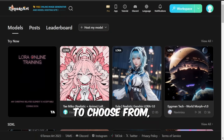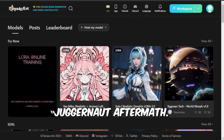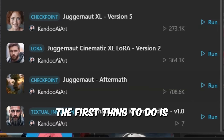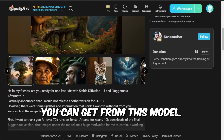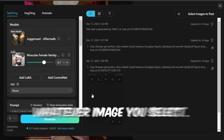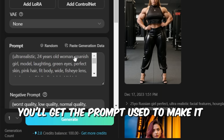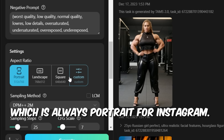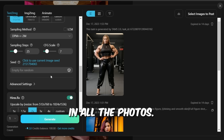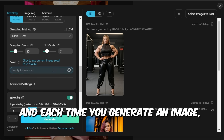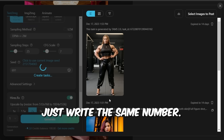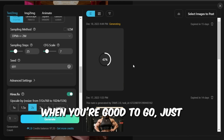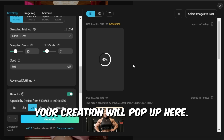There are so many models to choose from, but I favor one called Juggernaut Aftermath. You can simply look for it — search Juggernaut and you'll find Juggernaut Aftermath. The first thing to do is look at what images you can get from this model, then click on the Remix button. Whatever image you select, you'll get the prompt used to make it. You can also choose the Aspect Ratio, which is always portrait for Instagram. When you're good to go, just hit the Generate button.